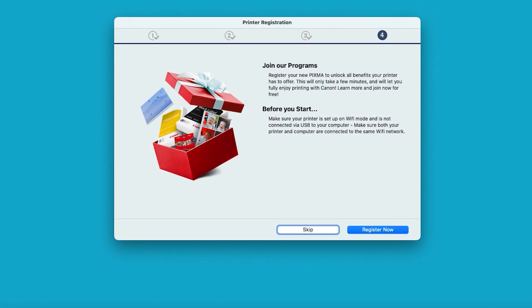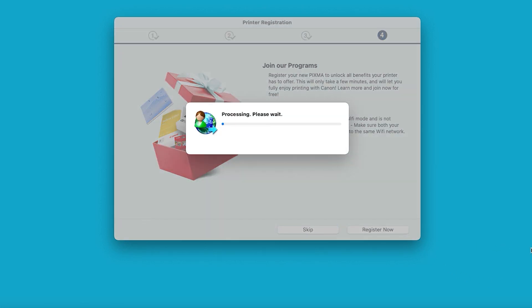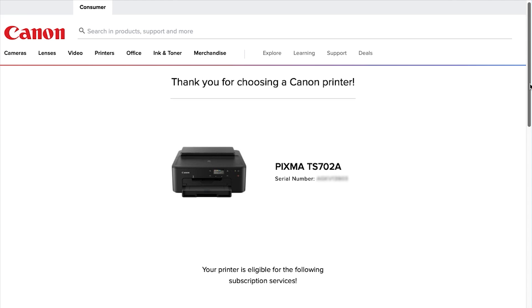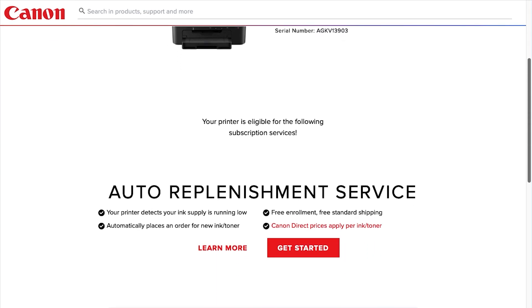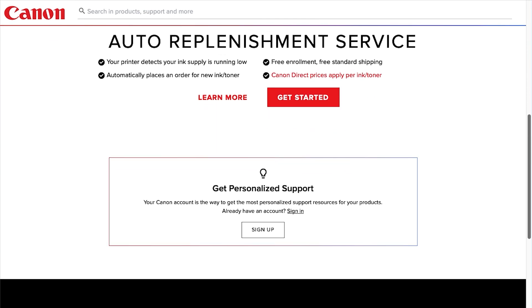At this time, you'll be prompted to register your product. If you choose to register now, a new web browser window will open. Here you'll find information about your printer, eligible subscription services, and get personalized support by signing up for a My Canon account.